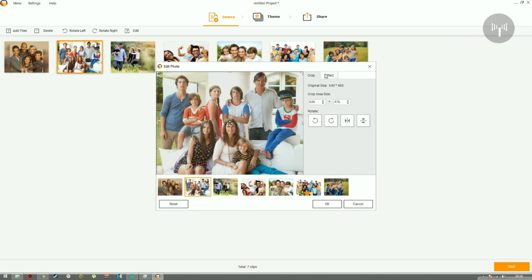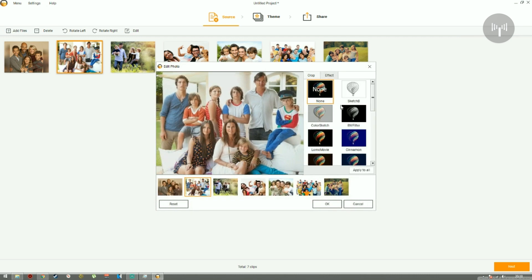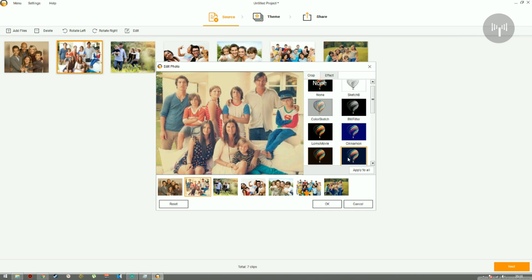Now for the second picture, we can add another filter, or you can choose to add the same filter to the rest of the pictures in the library.